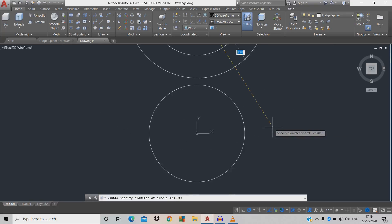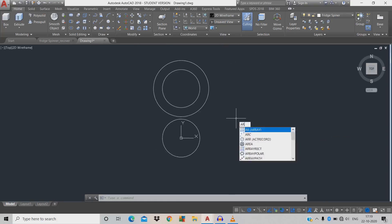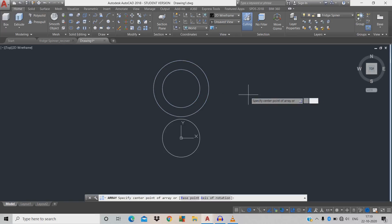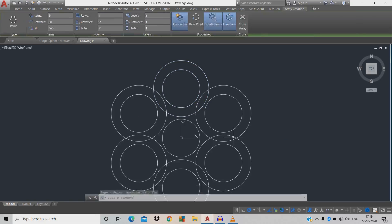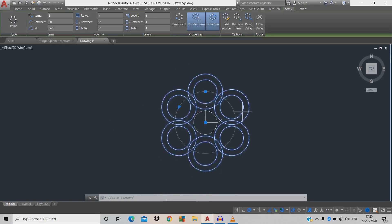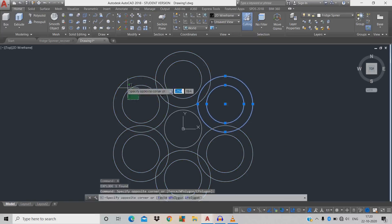D for diameter, give 34. Now do the array command: AR space, click the two circles, space, polar array, coordinates X 0, tab, Y 0, space, okay. Now it's in array position. Click the object, X for explode, then click the unwanted circle.